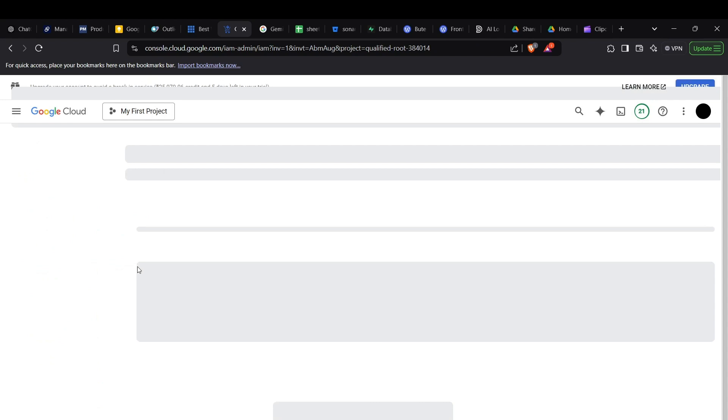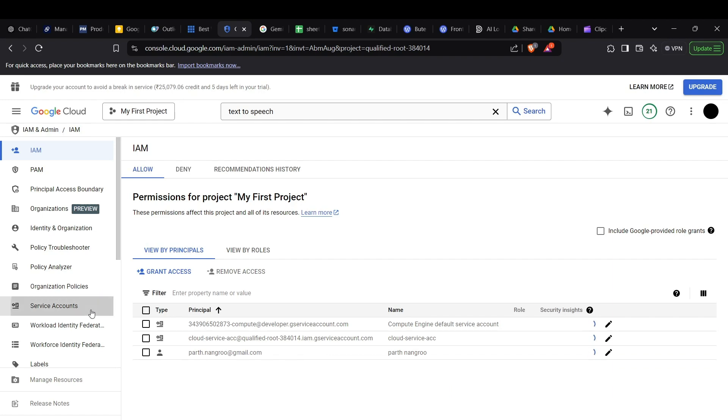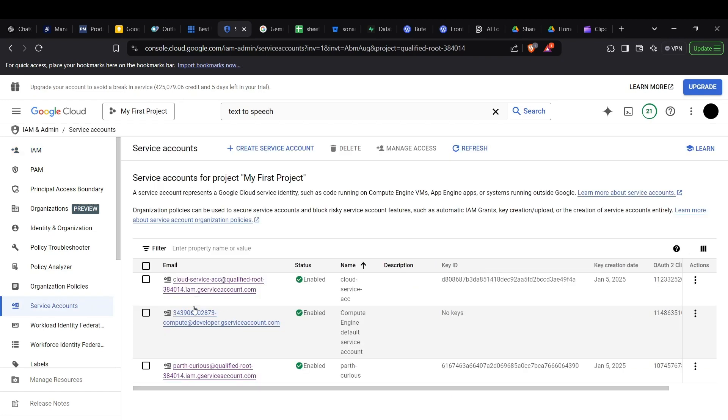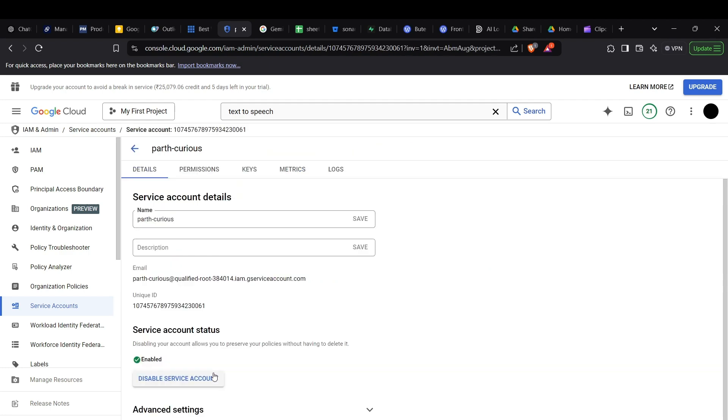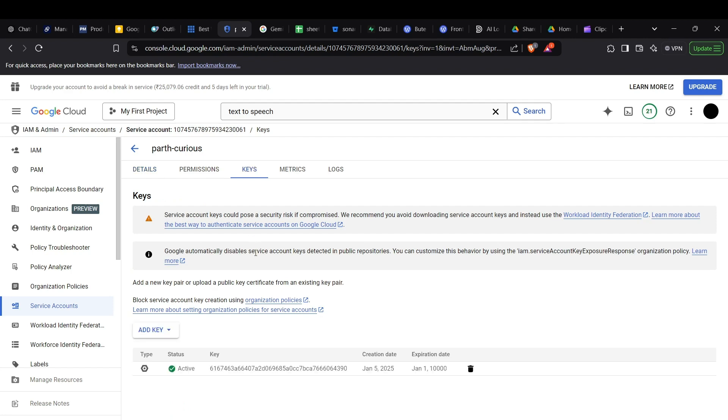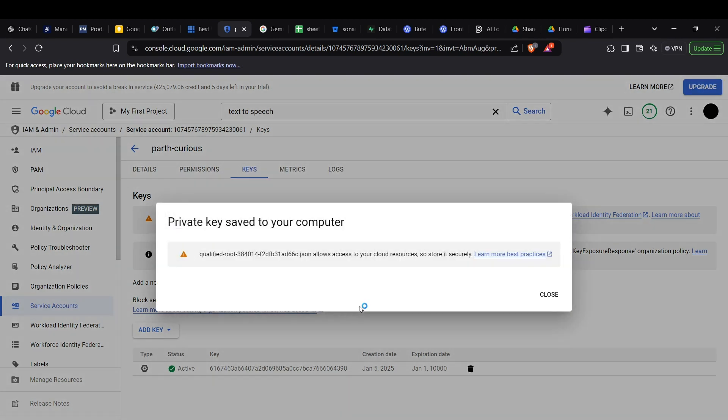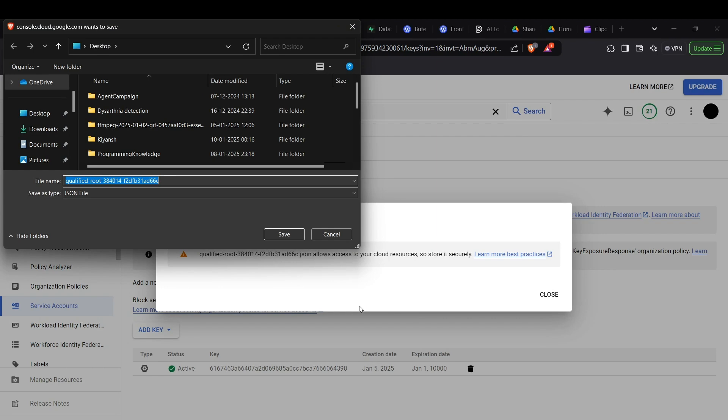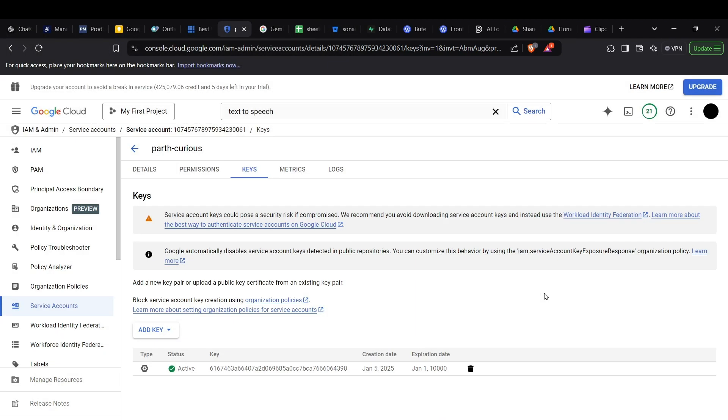In the service account section, you can create a new service account or choose from previous accounts. If you go inside the service account, go to the key section and create a key which can be used to access the API through your code. When you create a new key, you can get it in JSON format and it will prompt you to download the key. Download it to your respective folder and now we can start working on the actual code.